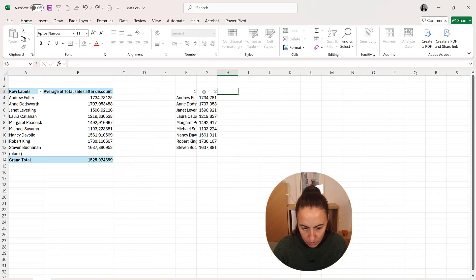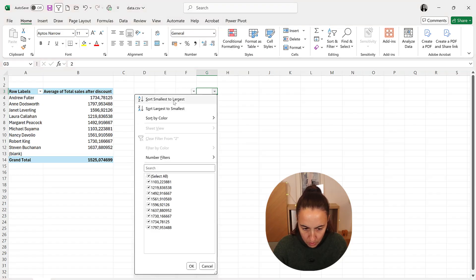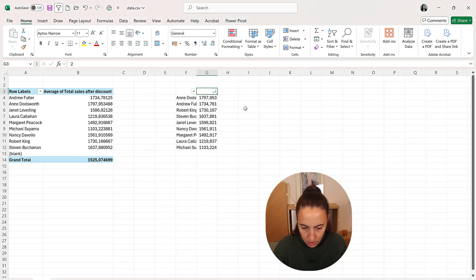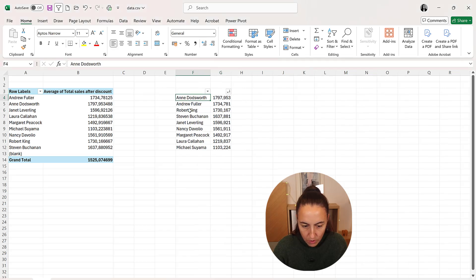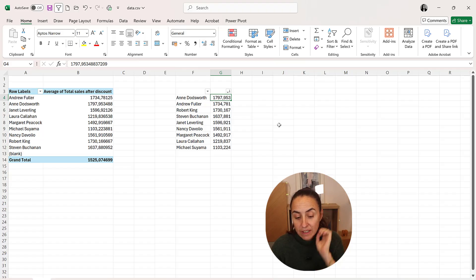One, two. Sort. So Ann is the one that has the highest, the average highest sales.